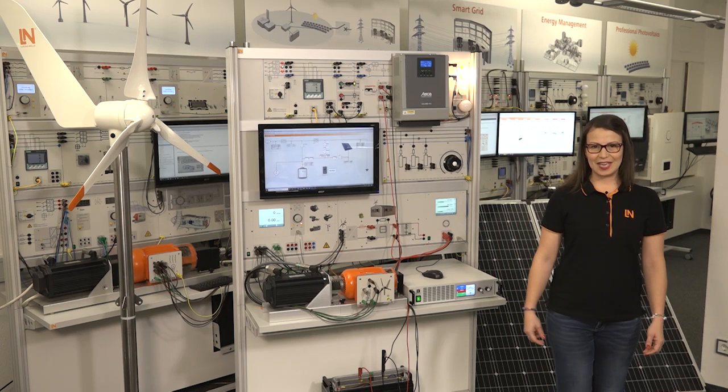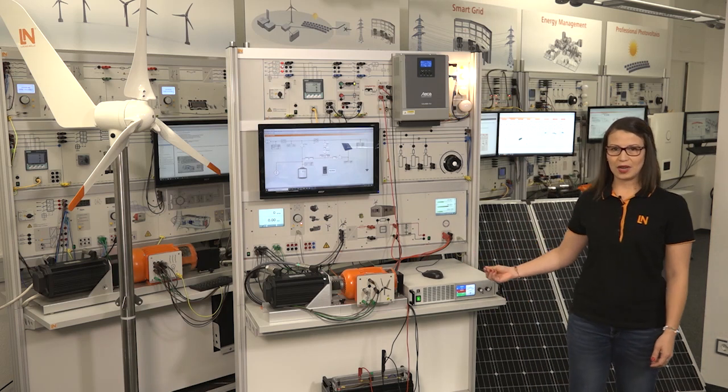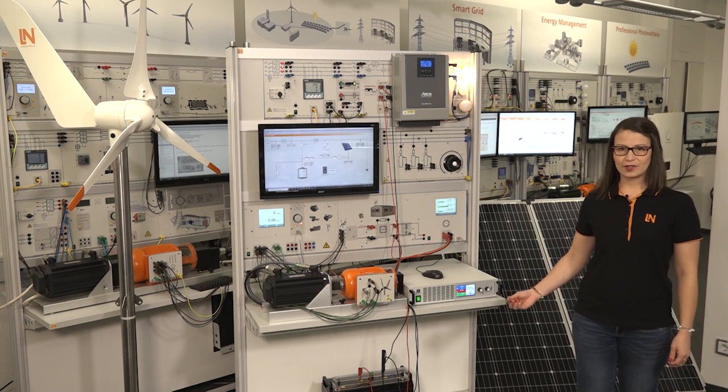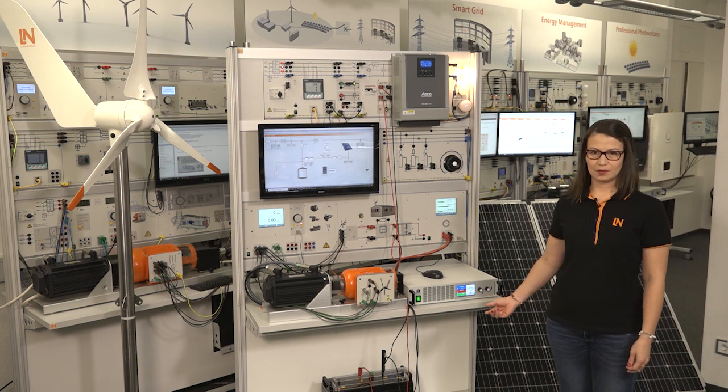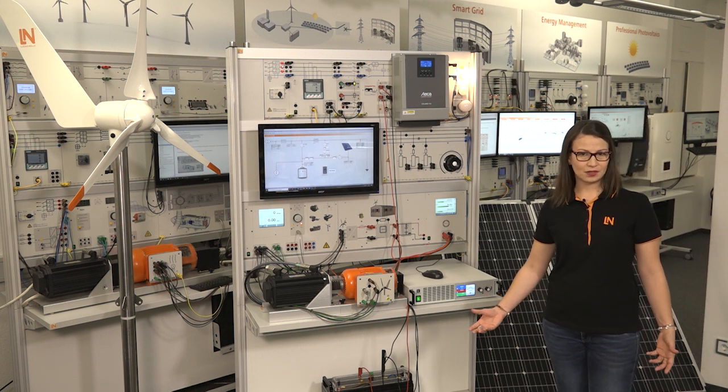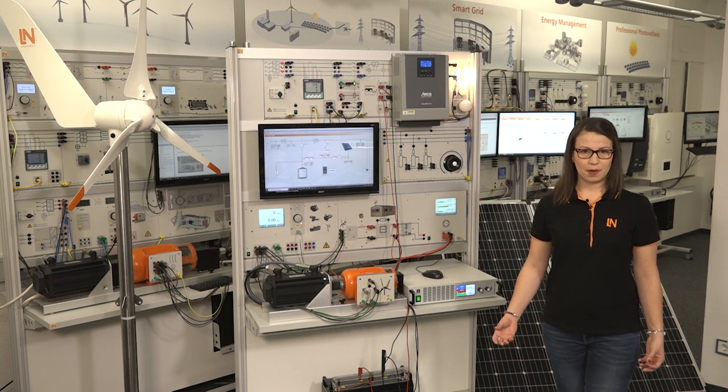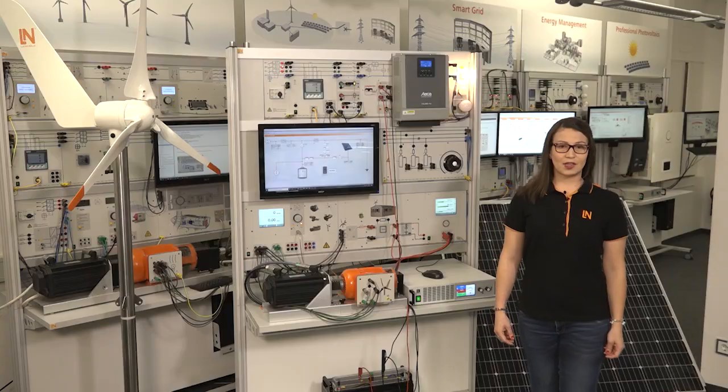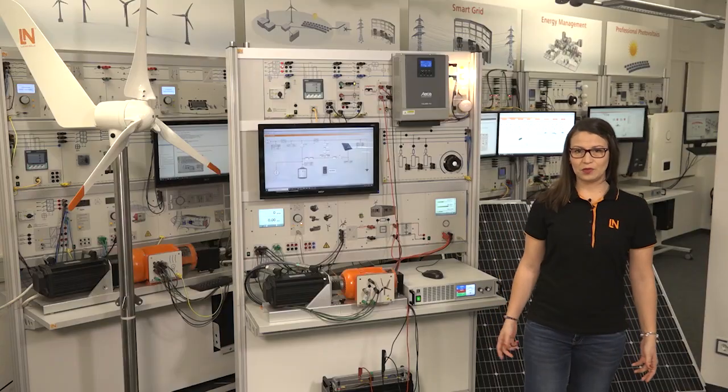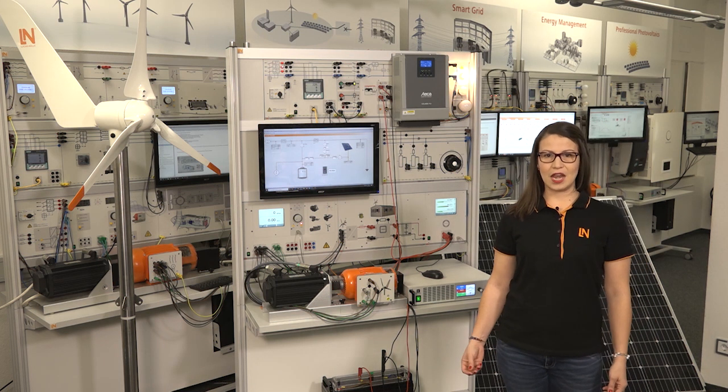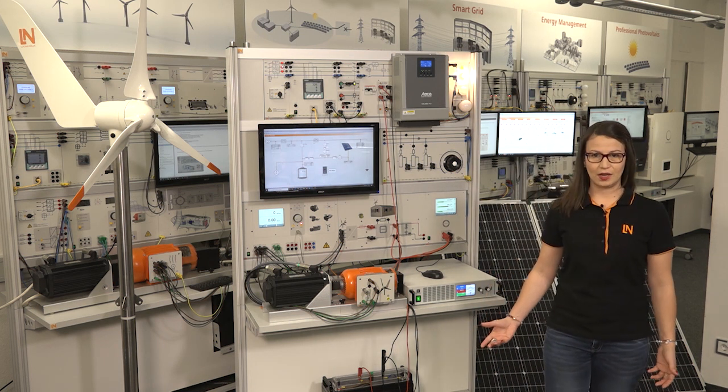Hello, I'm standing here in front of the Lucas Nullet training equipment in photovoltaic hybrid systems. Hybrid means that the system can be powered by different sources. These systems are conceived to ensure power supply in areas where this supply is critical.